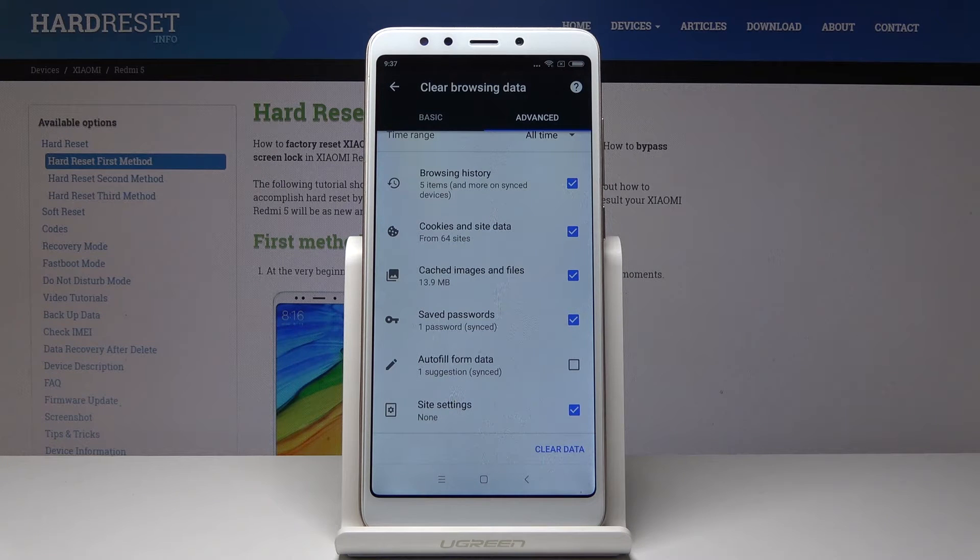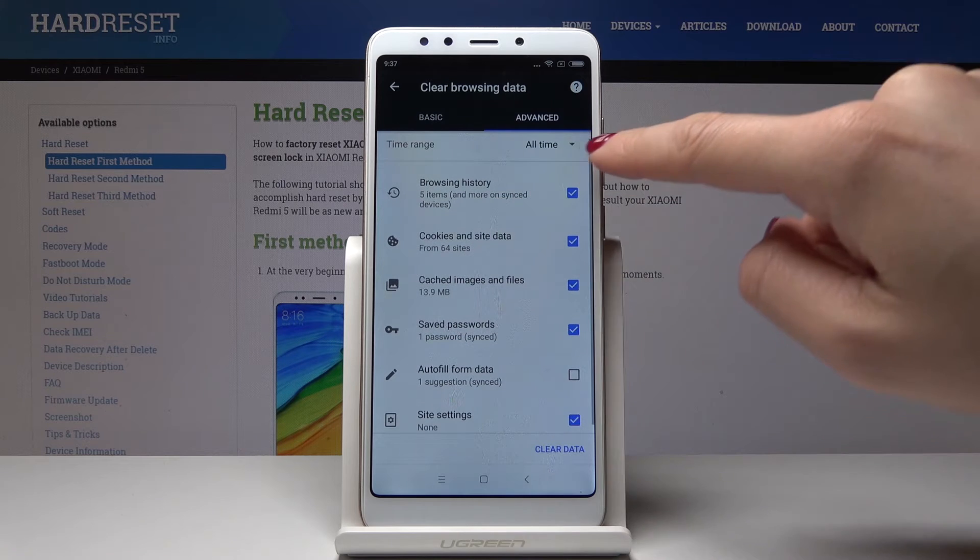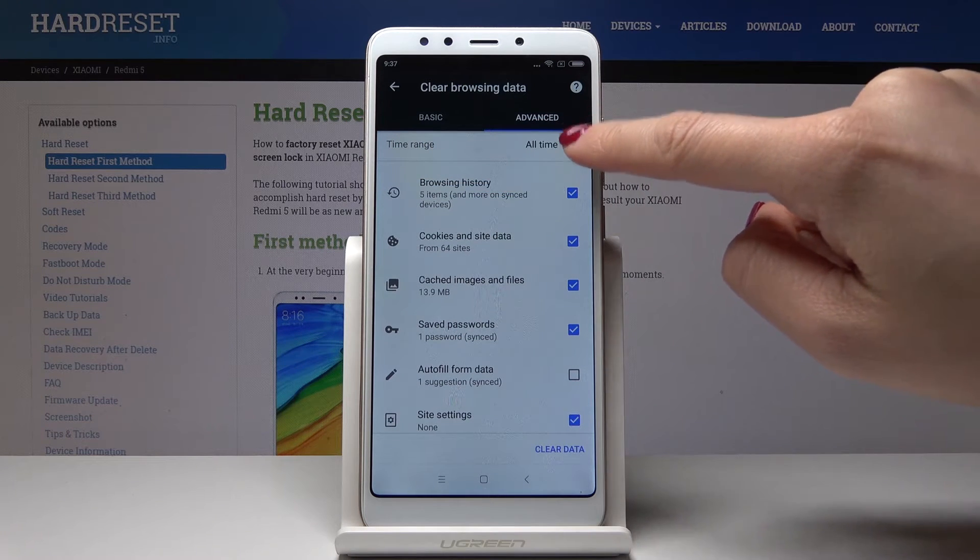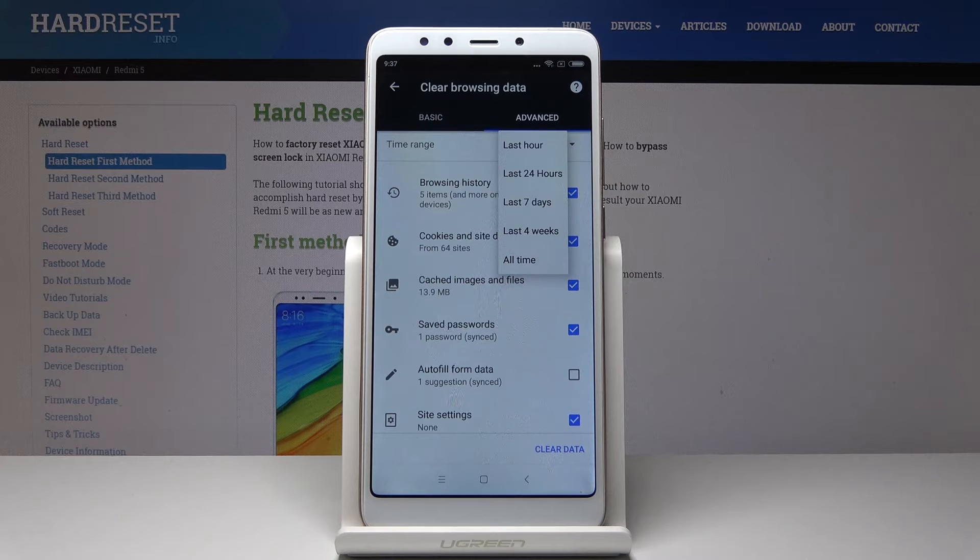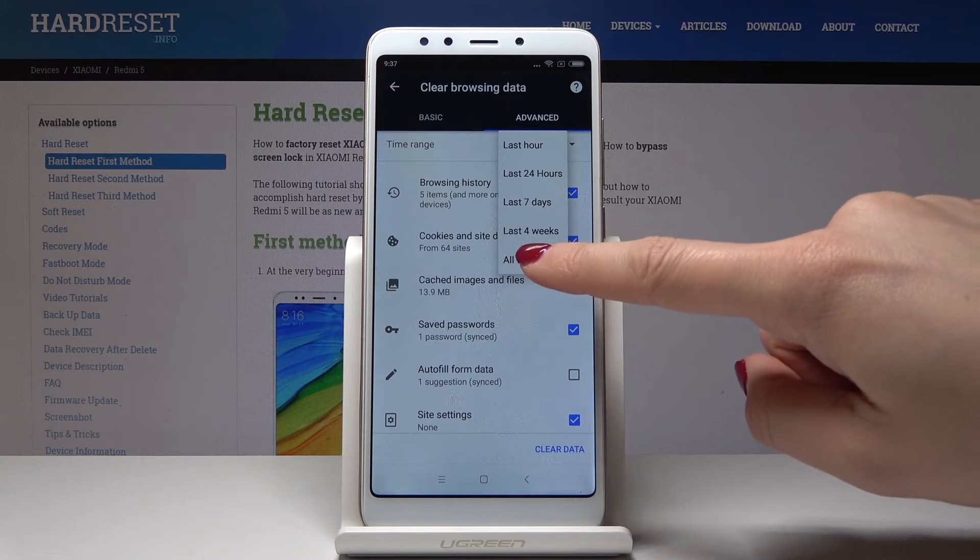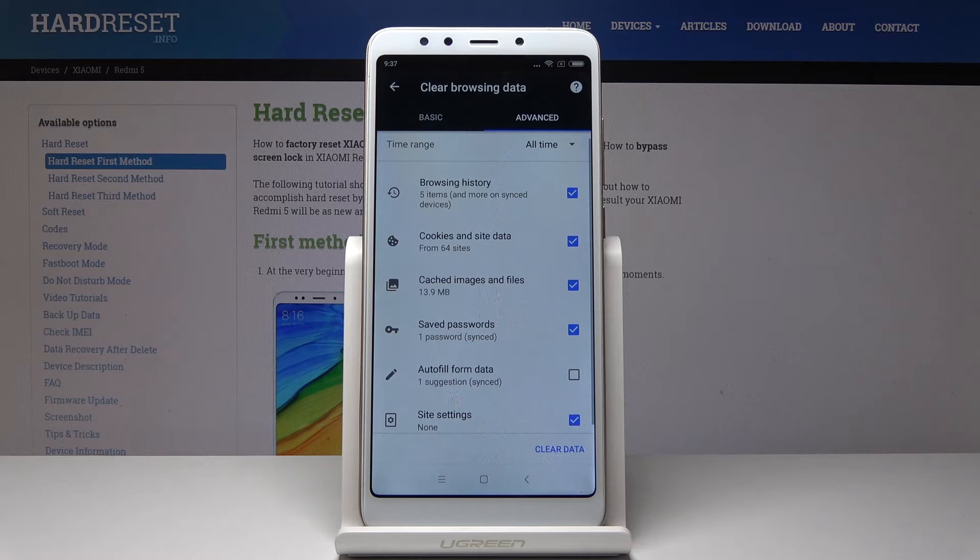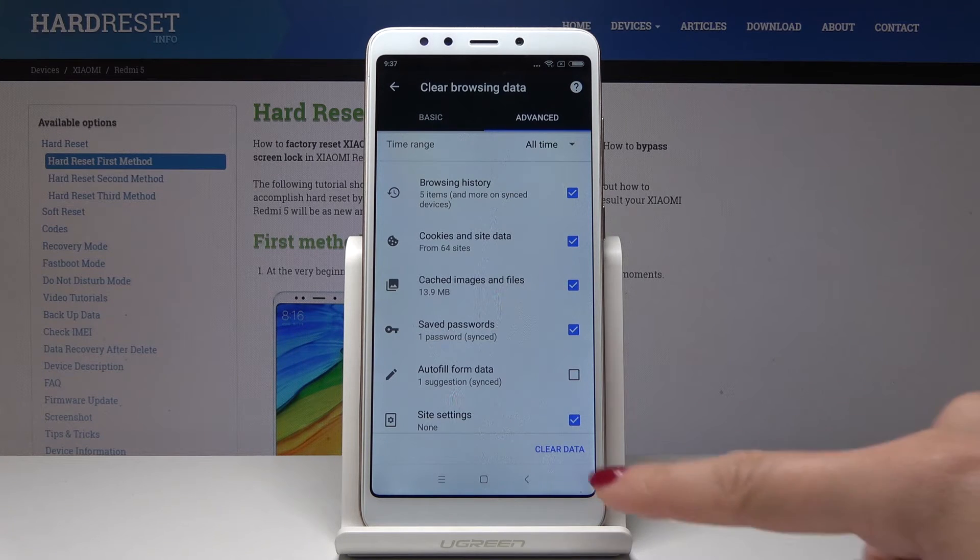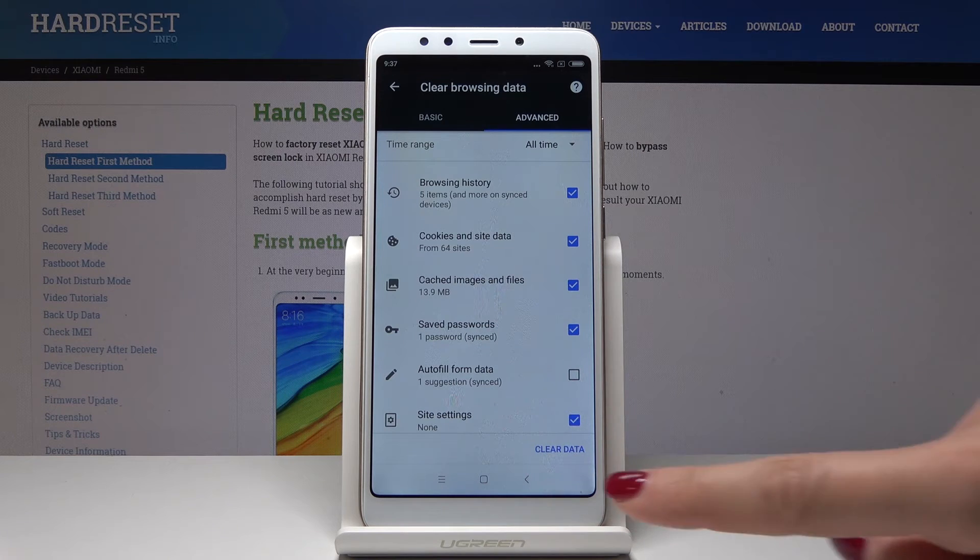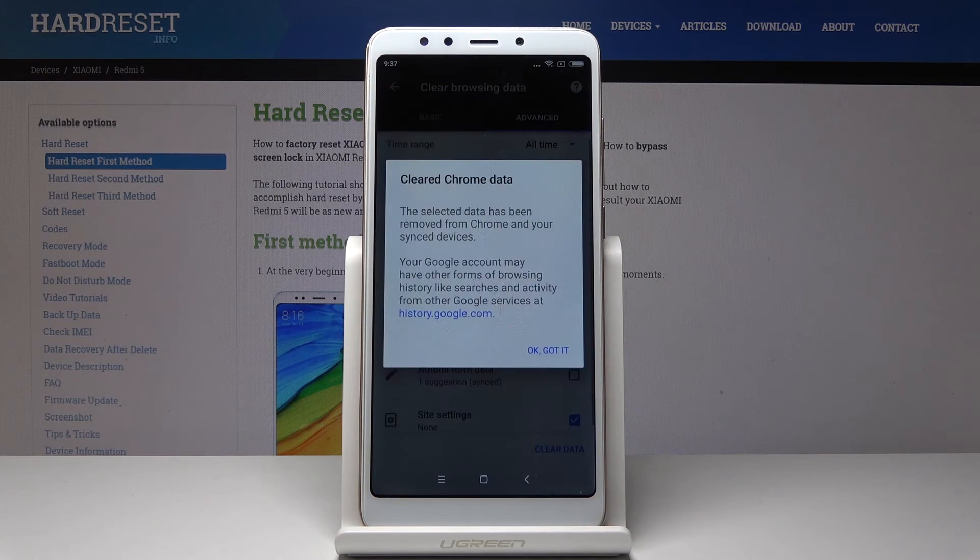Then just select the period of time. At time range, just select either last hour, last 24 hours, last seven days, four weeks, or all time. Let me pick all time - I would like to delete browsing data from the beginning of using. Then just click on Clear Data and wait a short while.